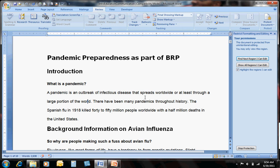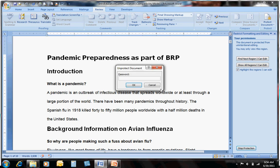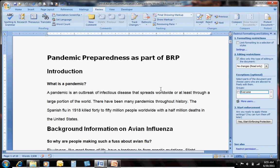The same process is what you follow to unprotect the document. If you've decided you want to make some changes yourself, go to the Review tab, open the drop down, and click on Stop Protection. It'll ask you for that same password, and once entered you've unprotected the document and can now go ahead and make changes.